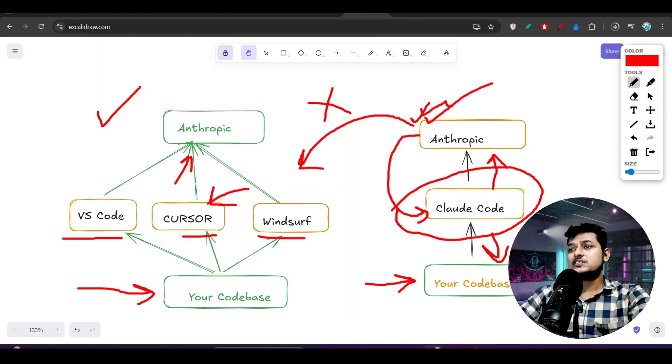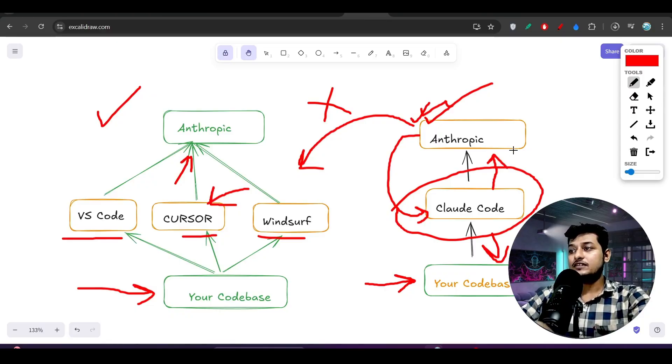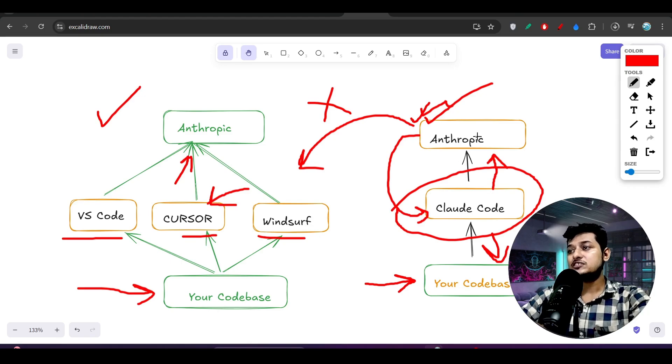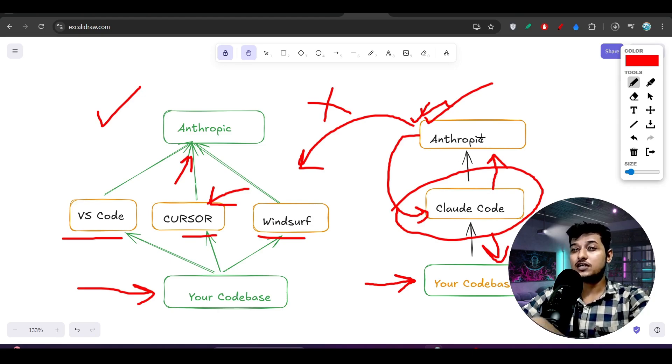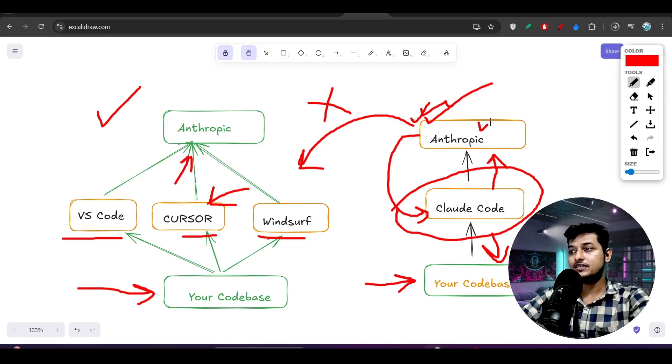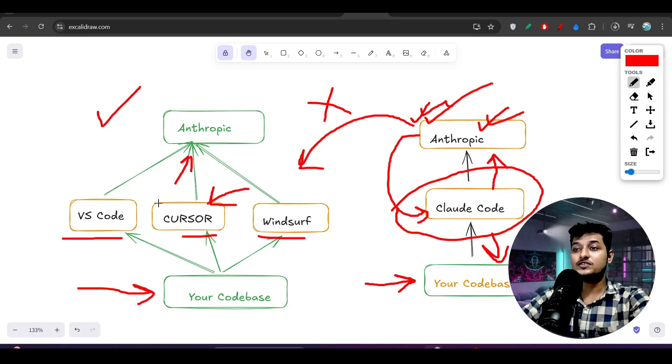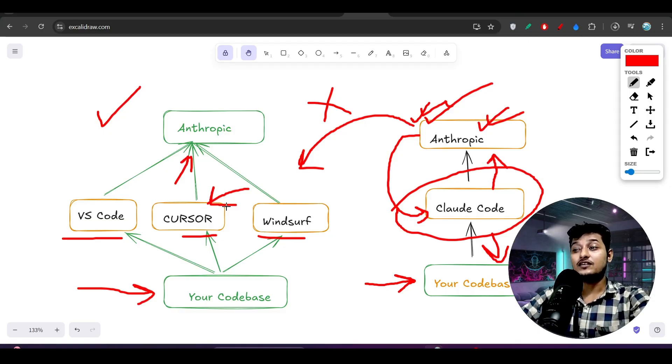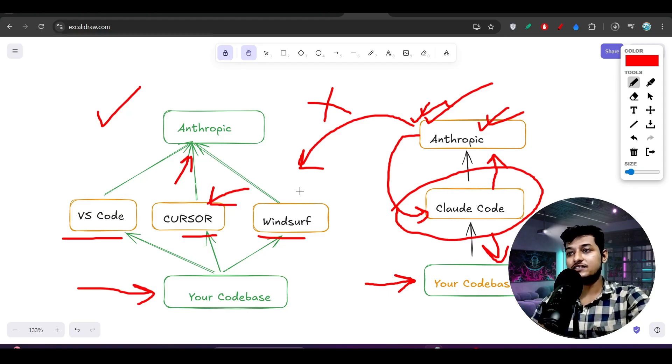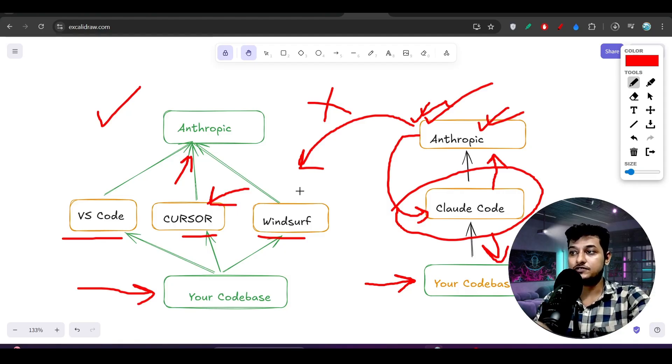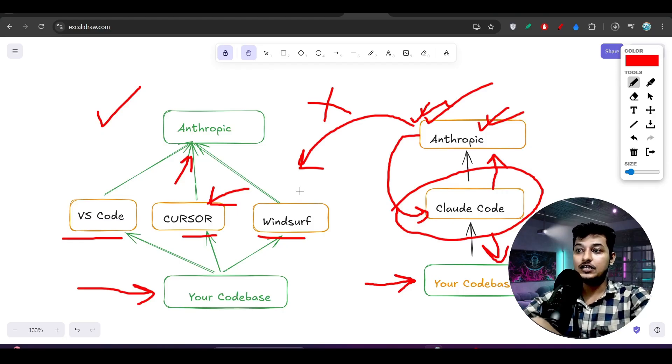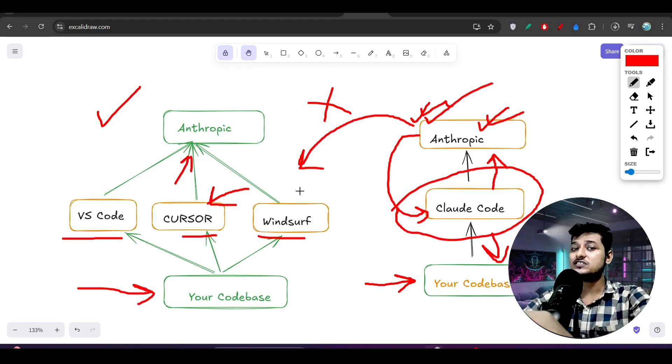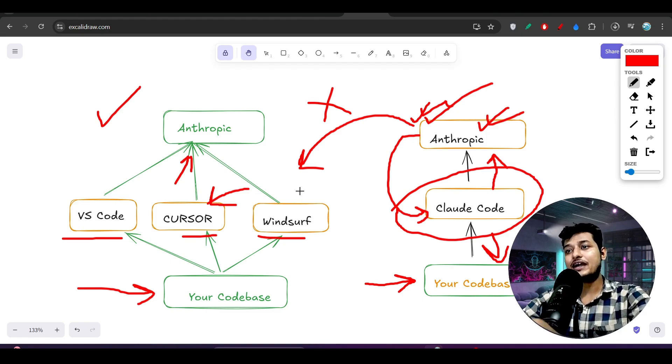So this is the thing - it is obvious that if any Claude Code user uses this Claude 4 model, then they will get surely some best advantage. Because Anthropic knows that one user is using their product Claude Code, but another user who is using Cursor, they are not using that Claude Code - they are using just API. In that case, you may not get the full potential of that model. This is completely my opinion. I have faced this issue personally, so that's why I am saying this. Your opinion might be different, but this is the thing.